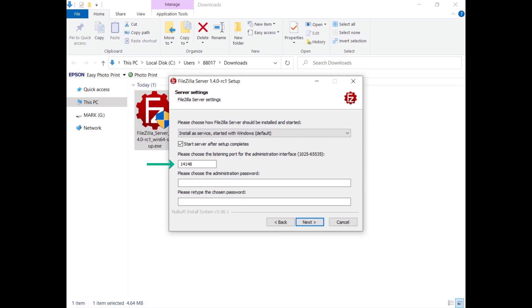You have to set the port on which FileZilla Server will listen to connections from the administration interface. The FileZilla Server port used to serve client connections is set later. Choose your administrator password and enter it.